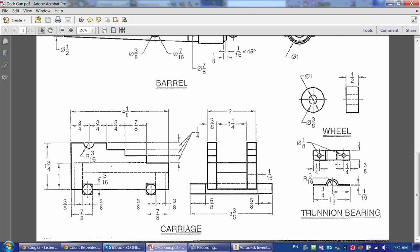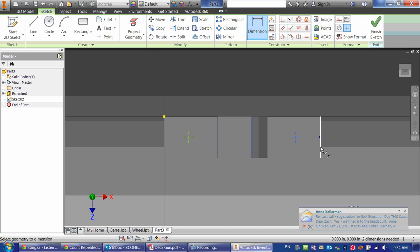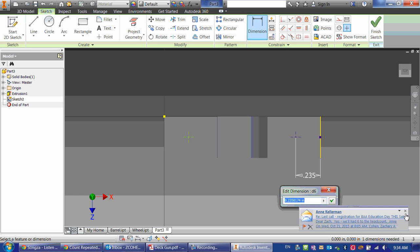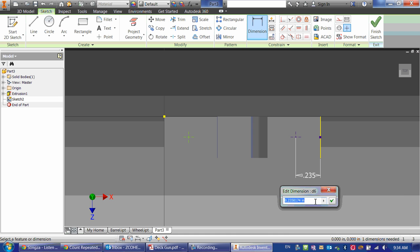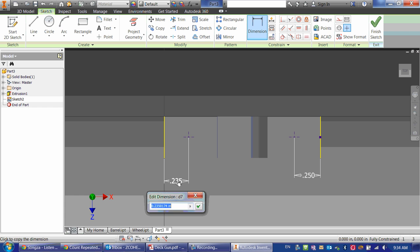So again, they're a quarter inch in from either side. So I'm just going to make a dimension quarter inch from either side.